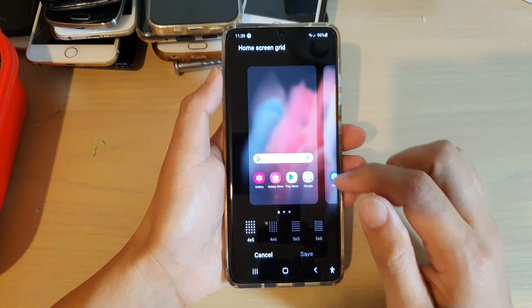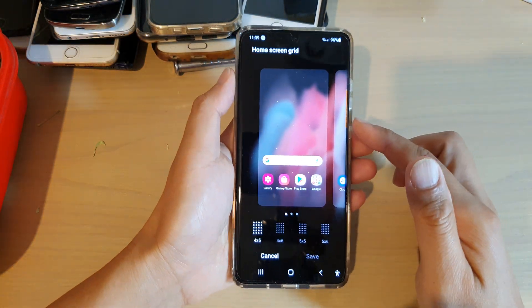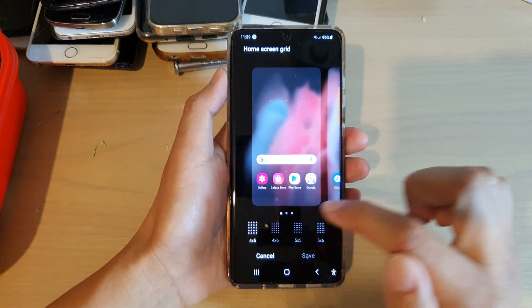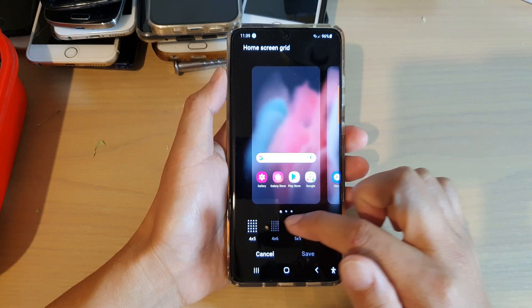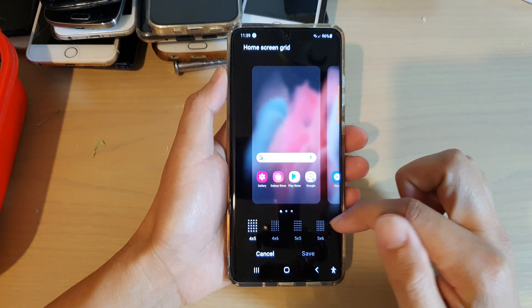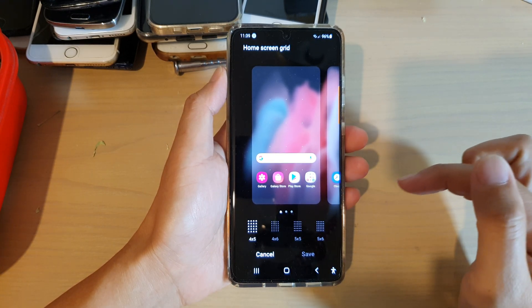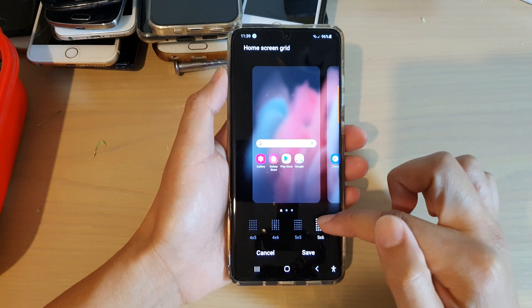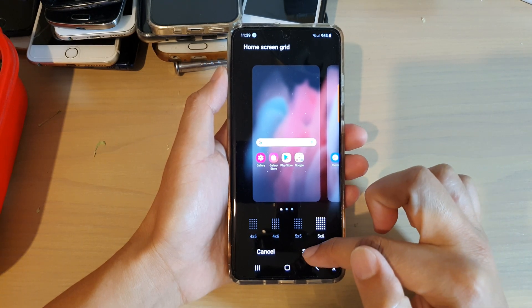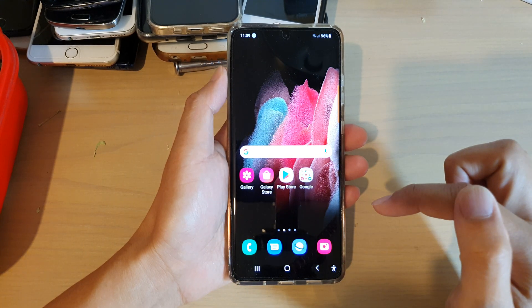And here you've got four options: four by five, four by six, five by five, or five by six. Select one of the options and tap on save.